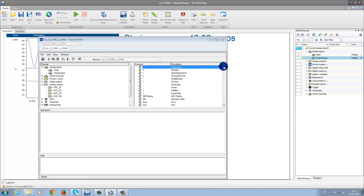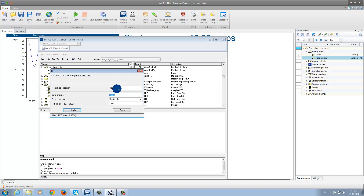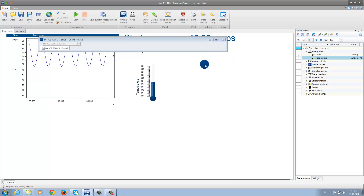Now we would like to calculate the FFT of the strain channel. Therefore, using drag and drop, we can move the strain channel to the FFT function on the right side. A message box will appear, and you will be asked for some information, such as naming the spectrum — here we will call it simply Spectra. The rest of the settings we will leave as they are, then click on Apply. The equation will then appear in the Operations area. Now we can close Online FAMOS and return to our panel page.